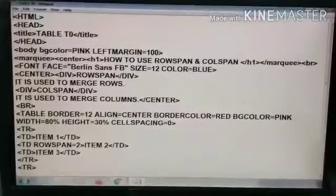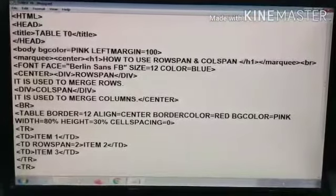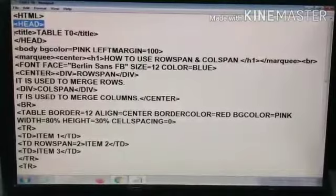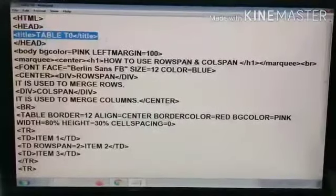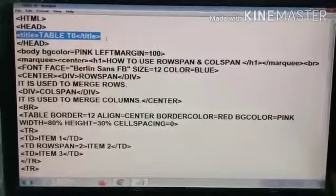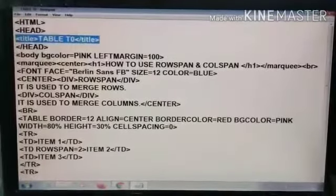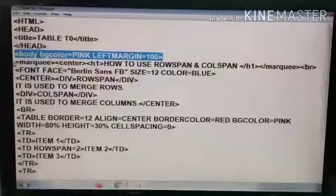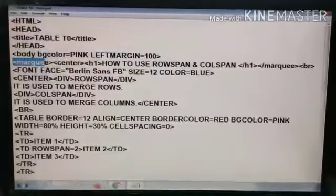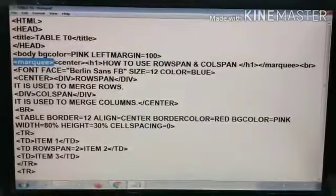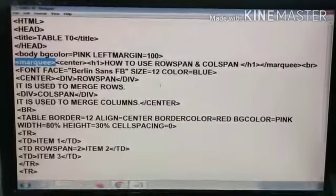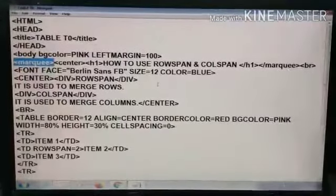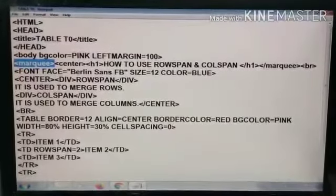This is the code of that table and that webpage you have seen. We are starting with the HTML tag, then the head tag which denotes the header part of the document. Here you can see the title tag — we have written the title as 'Table T0'; you can give your own title. In the body tag, we have used the BG color and left margin attributes. Then one new tag we have used is the marquee tag. We use the marquee tag when you want to make text scroll or rotate on your webpage. The marquee tag is a container tag, so you must close it.